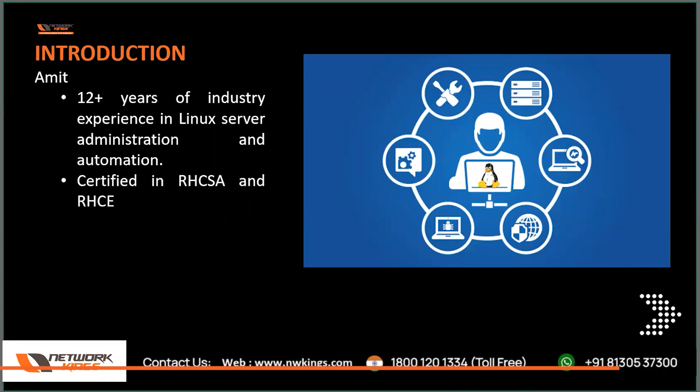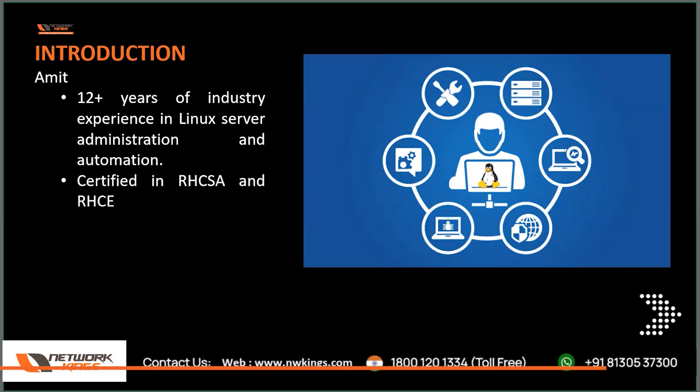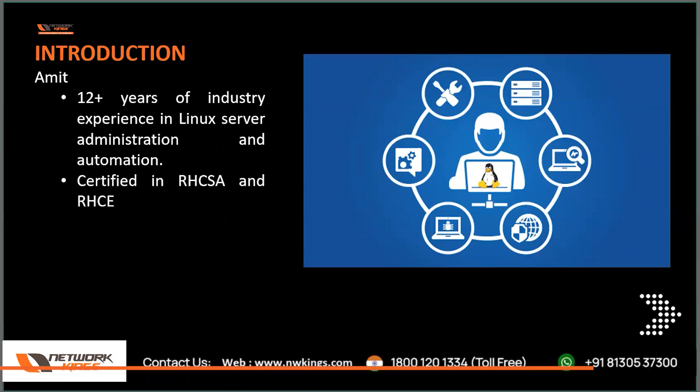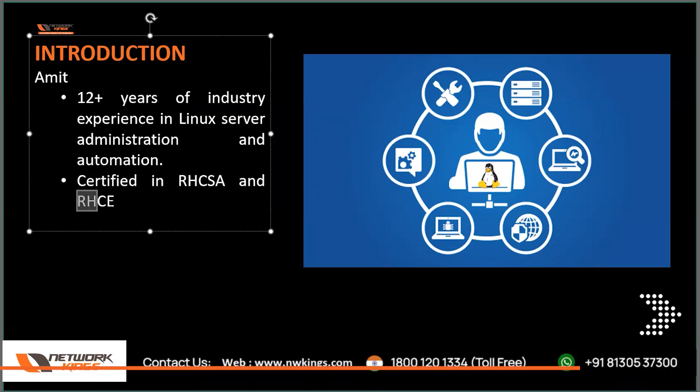I have managed approximately 3,000 plus Linux servers which are live. Live means which are actually working. One example of live server, when you type facebook.com and you get the website opened or your app starts, that data is coming from the live servers. So I have basically managed in my career approximately 3,000 live servers, not parallelly obviously, one by one. And I am also certified in Red Hat related certifications like RHCSA and RHCE.